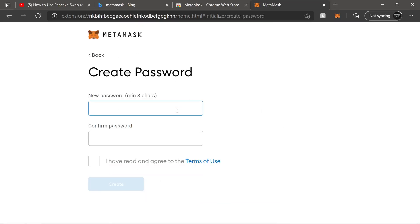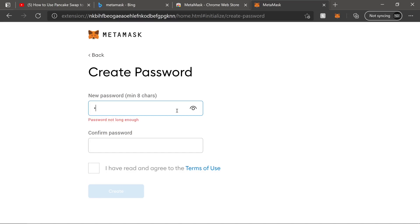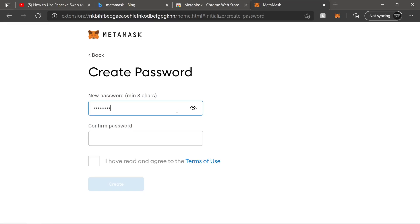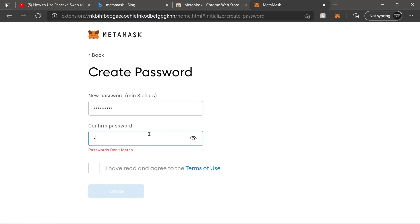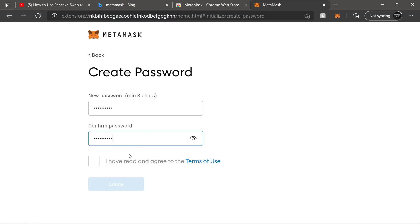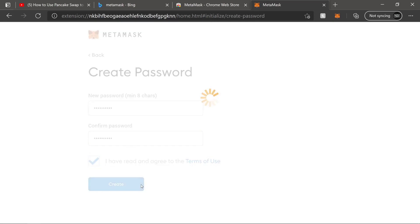We're just going to agree to this stuff. We're going to create a password that we're going to be using for this. So whatever password you guys prefer, go ahead and put it in. Go ahead and agree to the terms. Great.